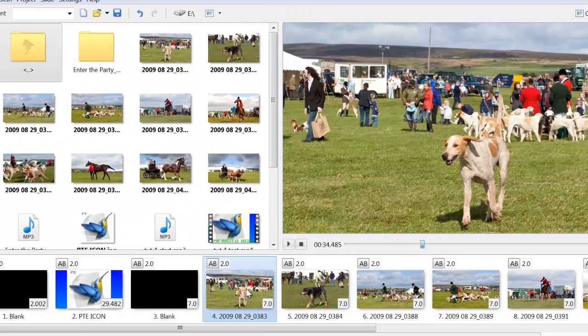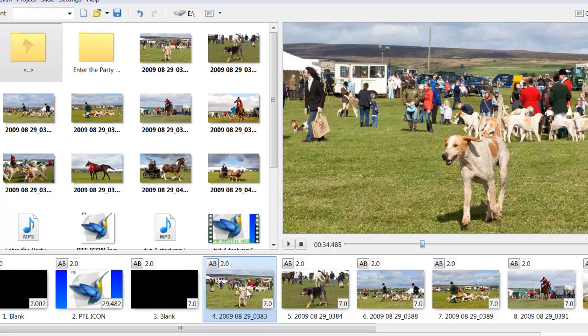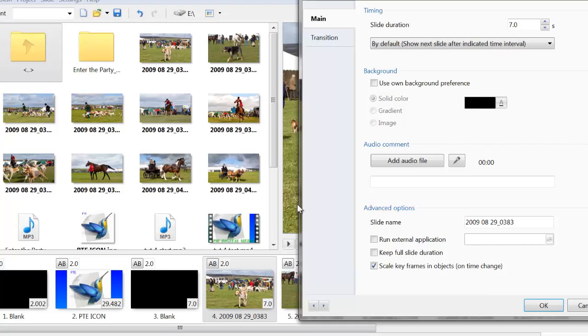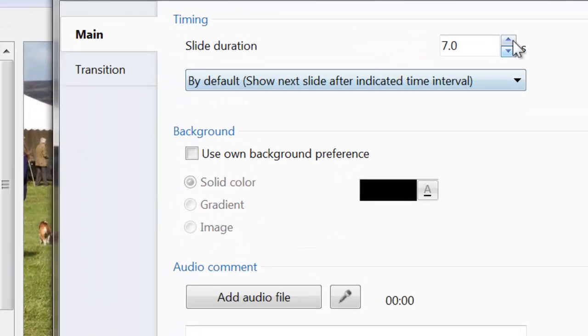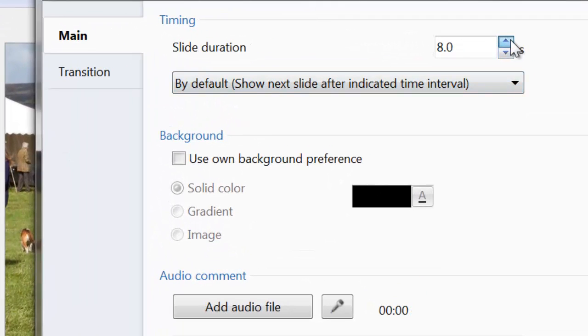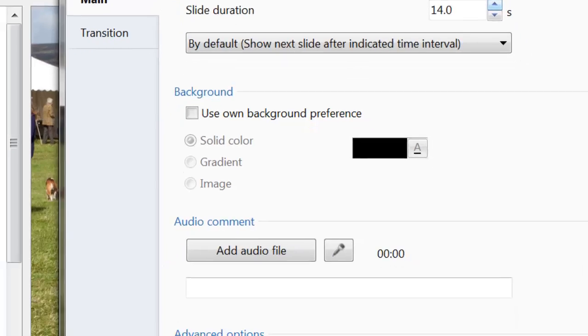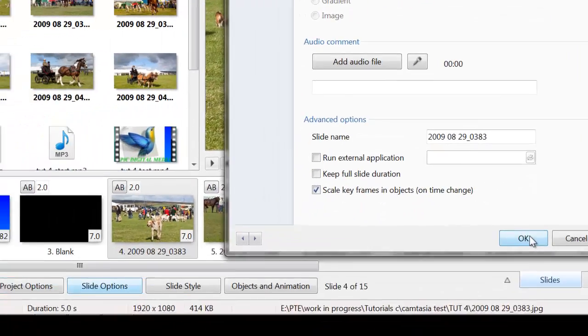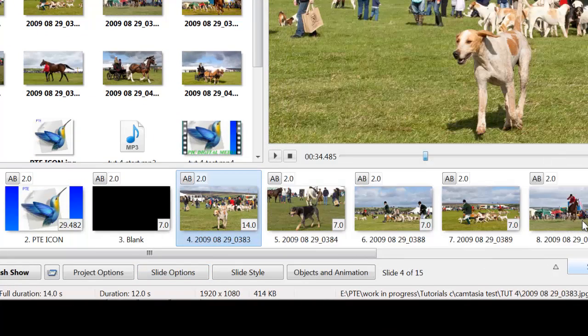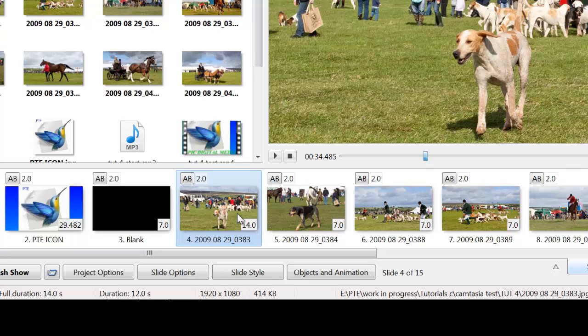so if I highlight that one, it says seven seconds. Click on slide options, take it up to 14 seconds, click OK. You look now down on the bottom slide list, the time has gone to 14 seconds. Simple operation, quite straightforward.